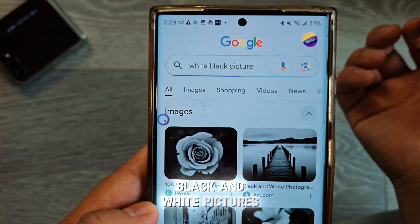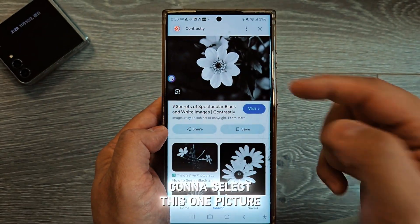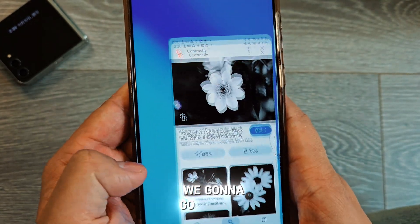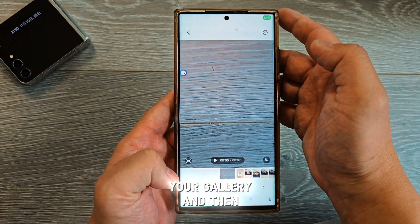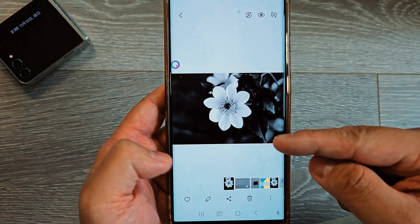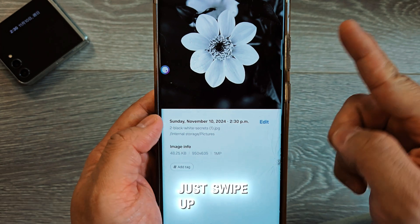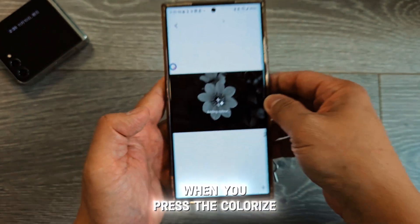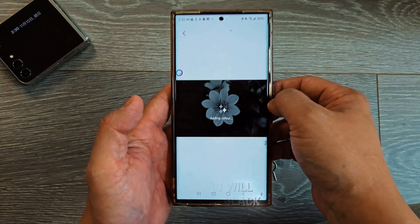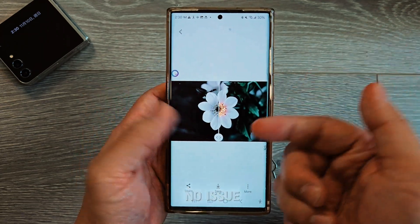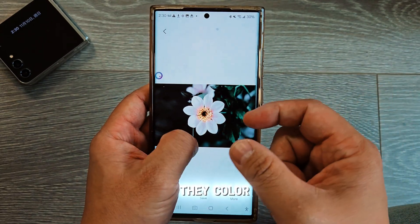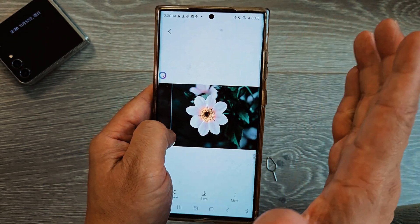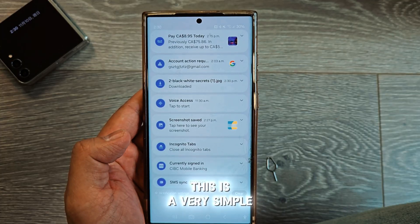Number three: let's say we're going to find a black and white picture, select it, and download it. When it's finished downloading, go back to your gallery and swipe up. There is a feature called Colorize — when you press Colorize, Samsung will color the black and white picture for you automatically. Look at that — it colors the image, turning your black and white photo into a colorized version. So simple and easy.